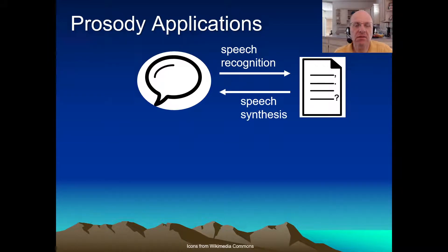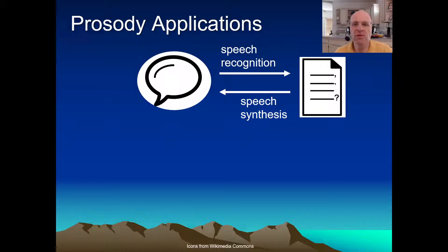Speech synthesis. To synthesize a convincing, clear, intelligible, pleasant voice, Prosody is absolutely crucial.